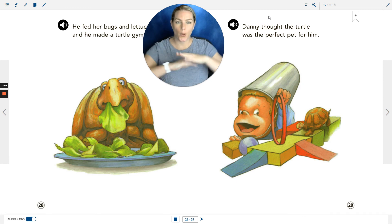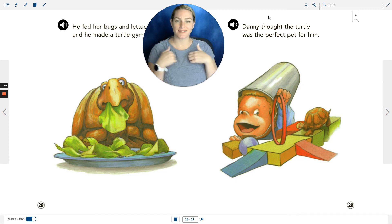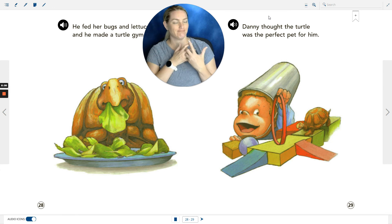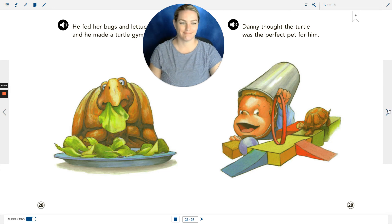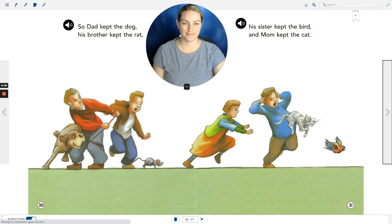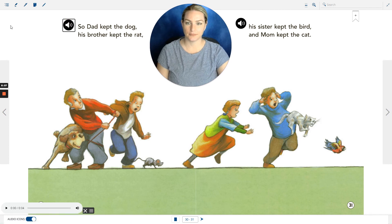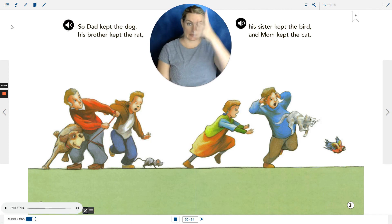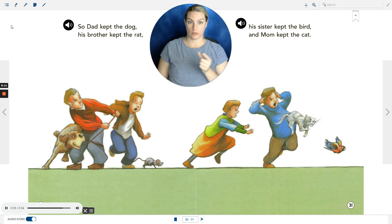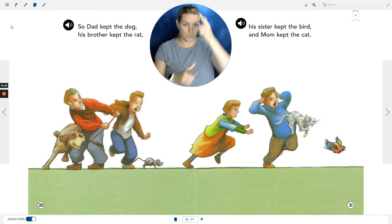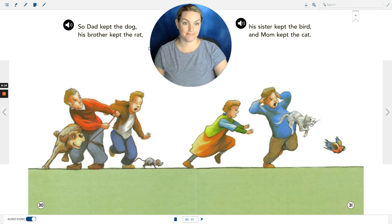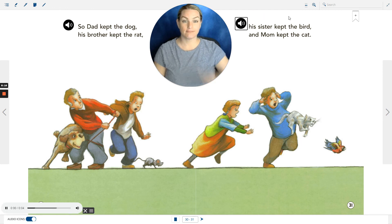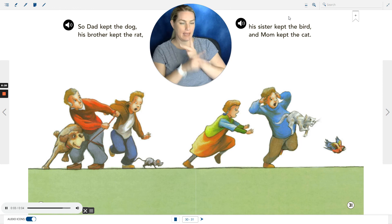So Dad kept the dog. His brother kept the rat. His sister kept the bird. And Mom kept the cat.